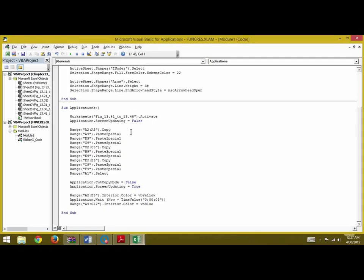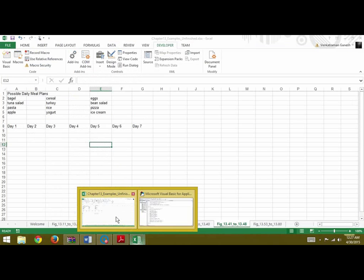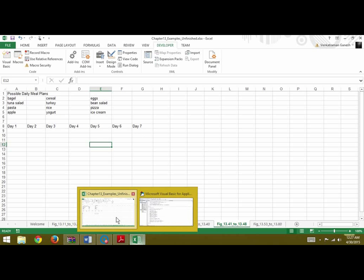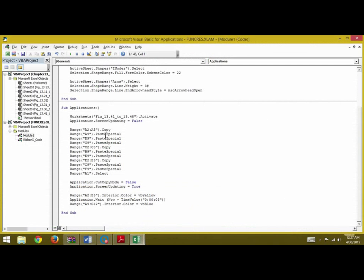After you make screen updating equal to false, we first copy the range from A2 to A5. So we copy this A2 to A5 and we paste it in A9, D9, and G9 as you can see here. Similarly for meal plan 2 and for meal plan 3.